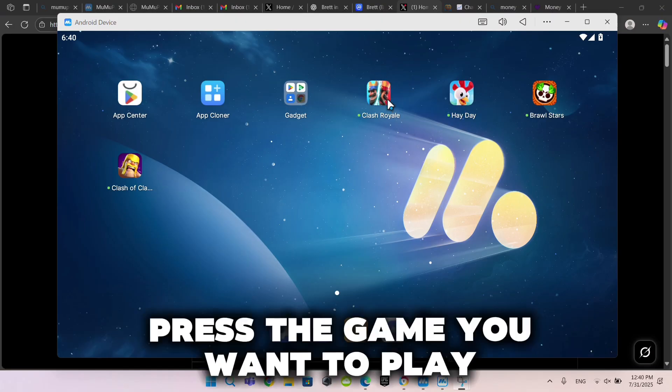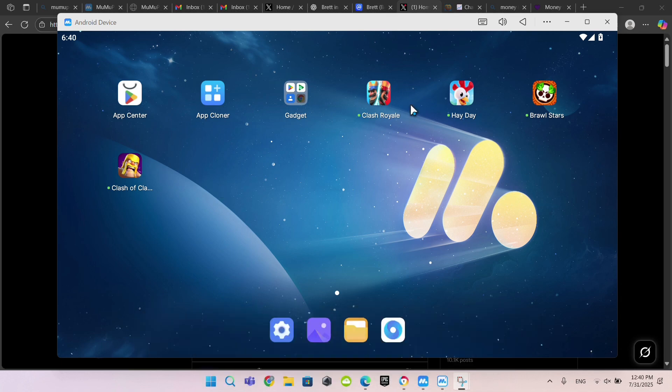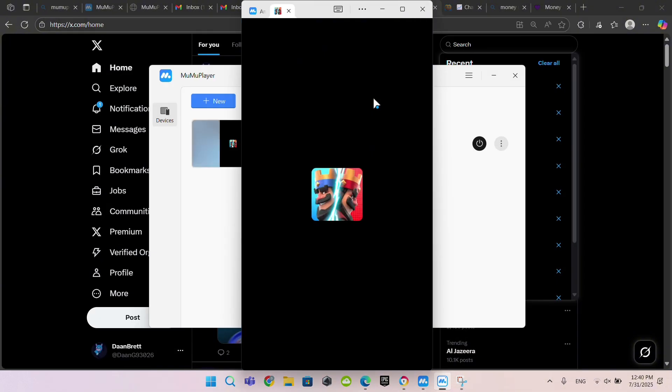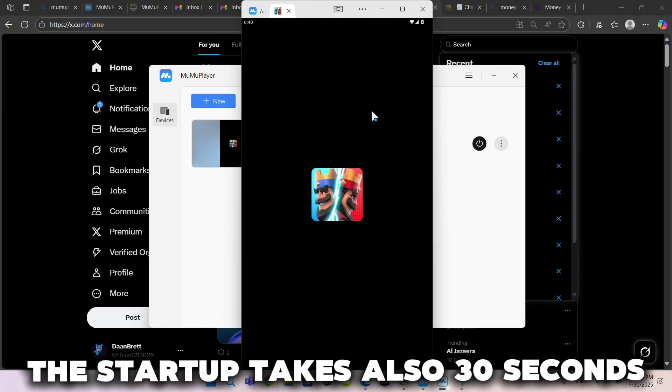Press the game you want to play. The startup takes also 30 seconds.